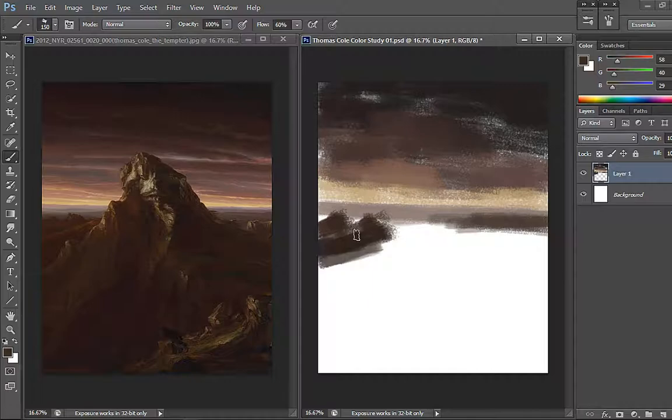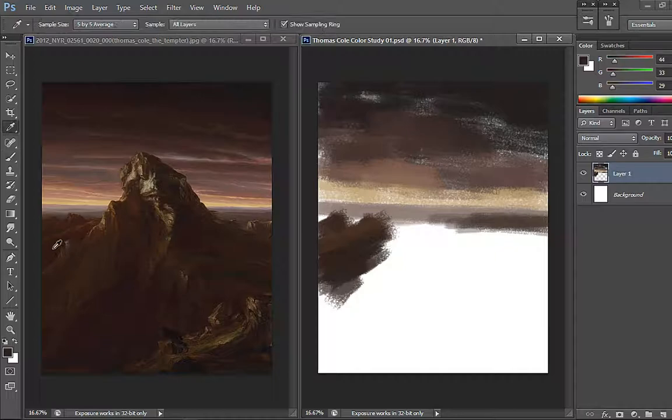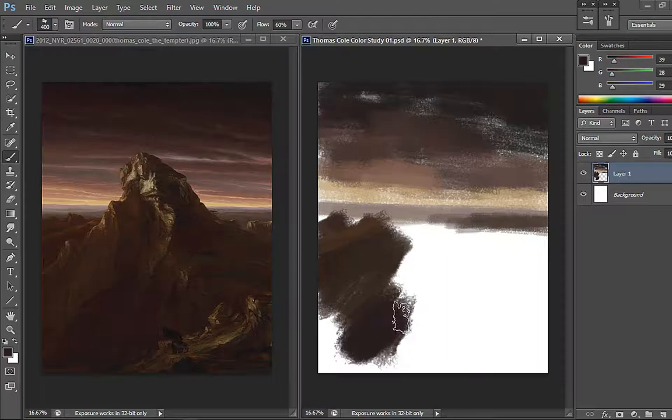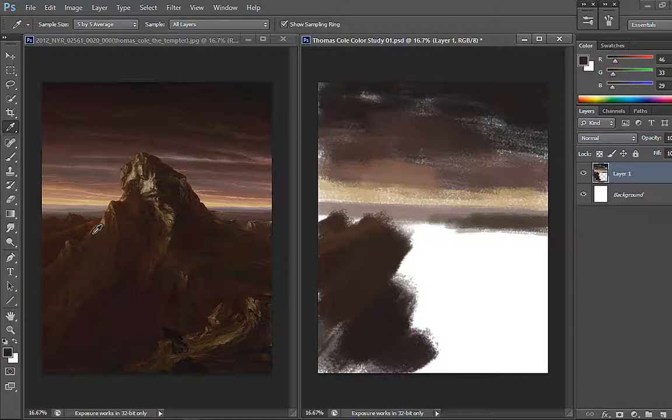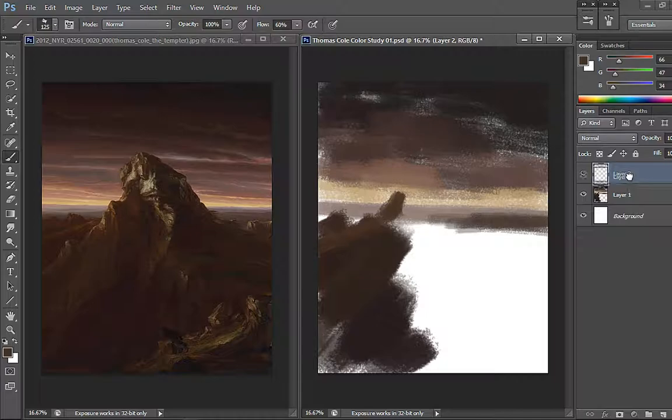So again, it's 10 minutes for a quick study of color, values and shadows. Very complex, this is an oil painting painted in 1843, a few years before he passed away sadly.